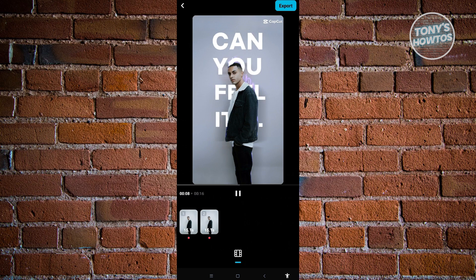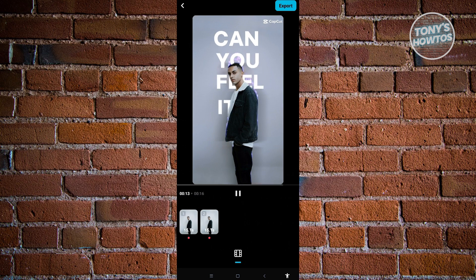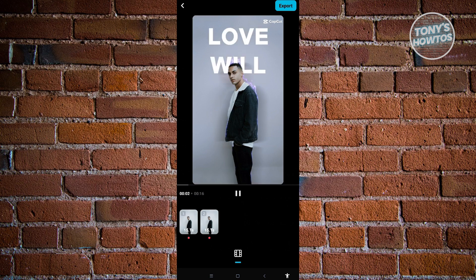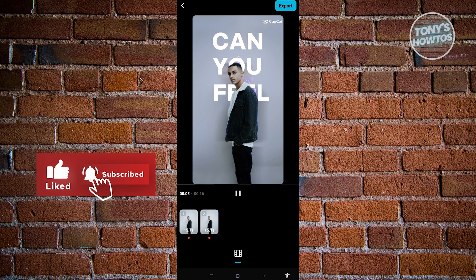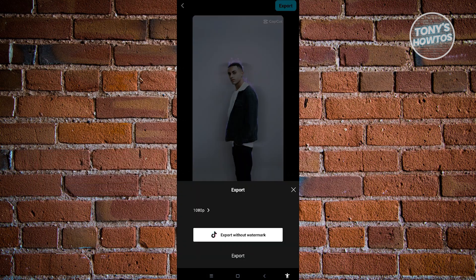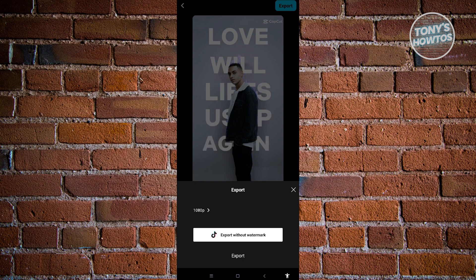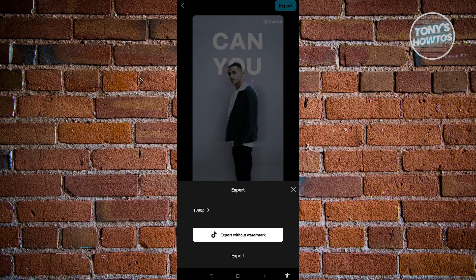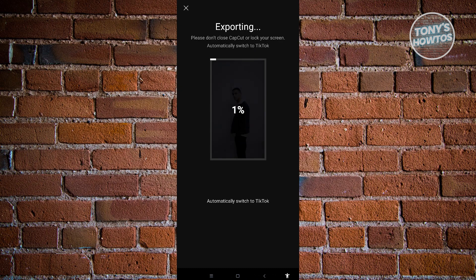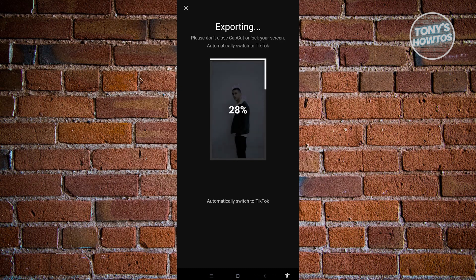To start downloading this and uploading it to your TikTok account, just click on 'Export' at the top right. It's going to load up another UI where you can choose 1080p as well. From here, you can either export or export without watermark. If you want to use this, choose 'Export without watermark.' It's then going to automatically switch to TikTok and export your video.